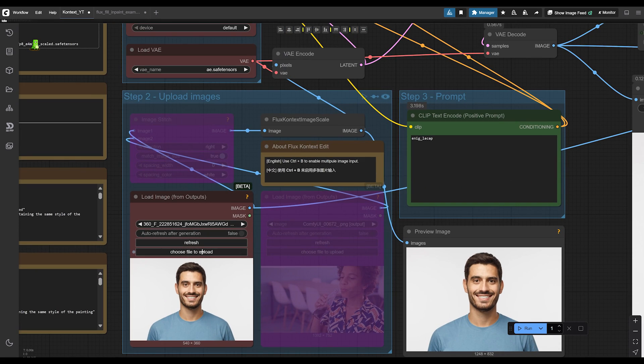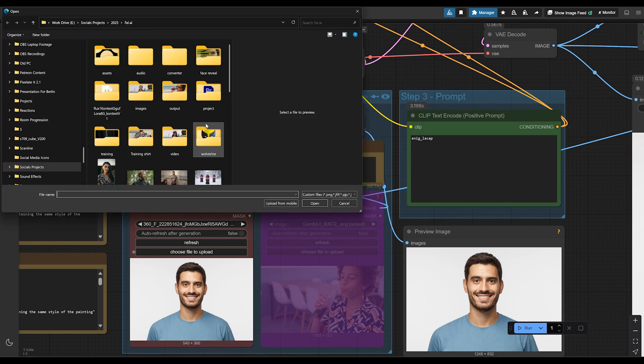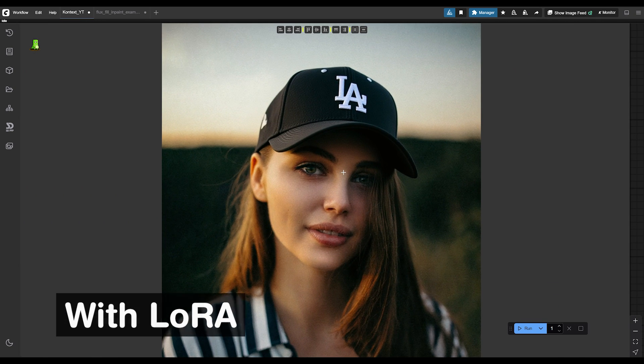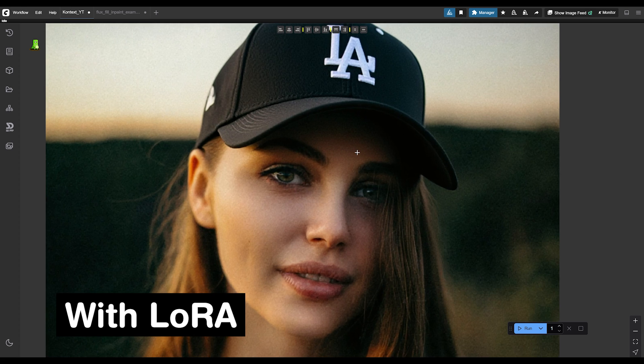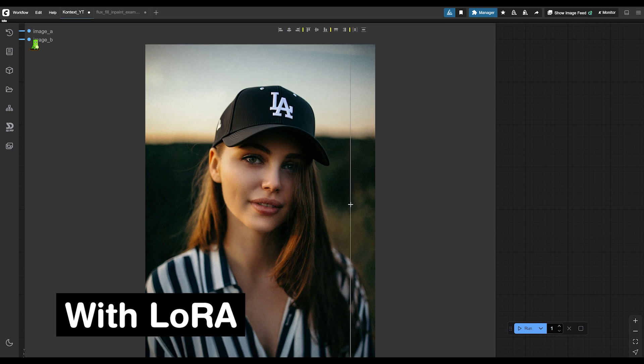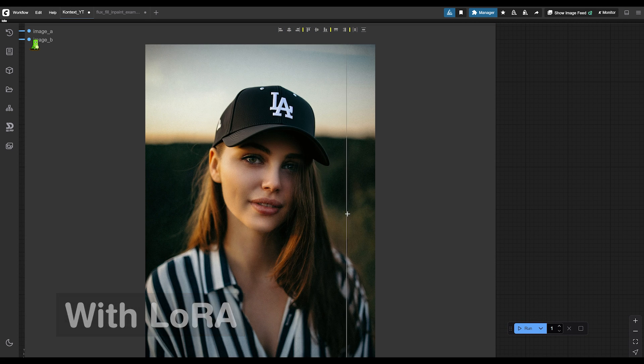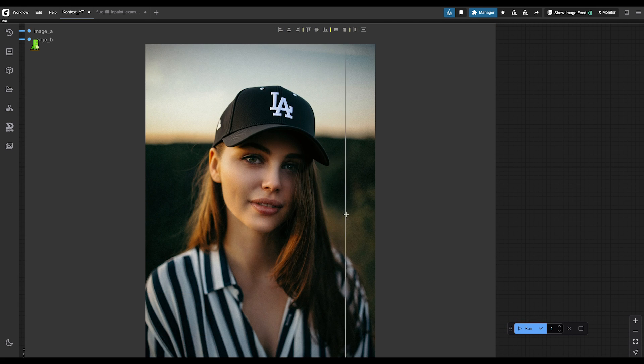Let's try a different image. Nice. That looks really good. It doesn't look floaty. It looks like it fits well on her head, adding shadows and everything.